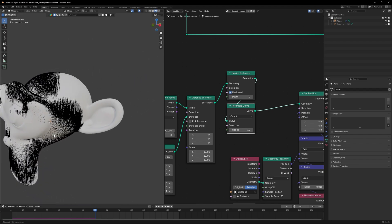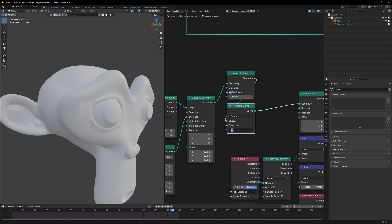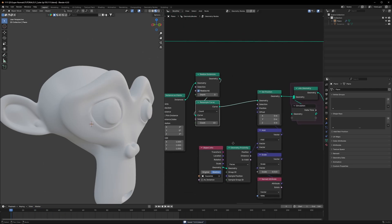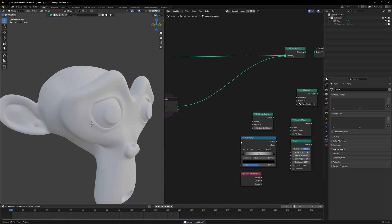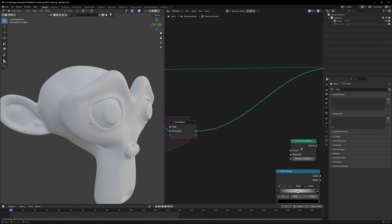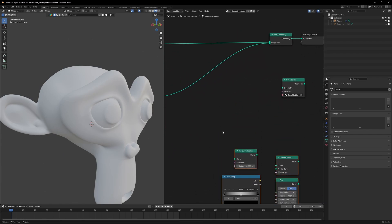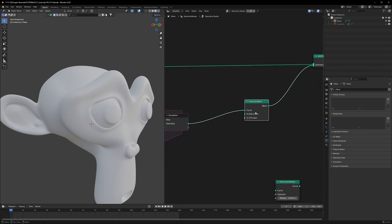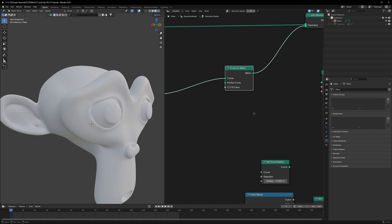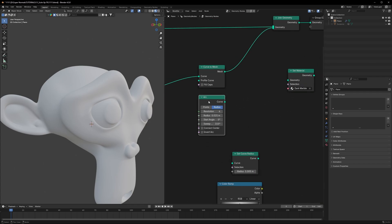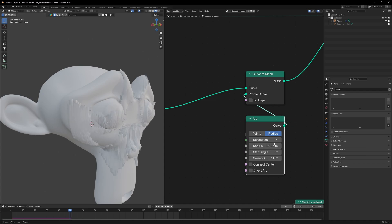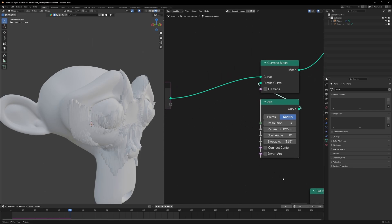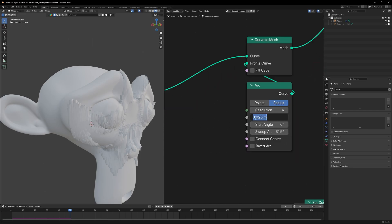You can increase the resample count for more detail — 10 was good enough for me. Now for the mesh conversion: use Curve to Mesh to convert the curves. It will ask for a curve profile, so use an Arc node connected to the Profile Curve input. Set the Arc resolution to 4 to keep geometry low so it renders fast.